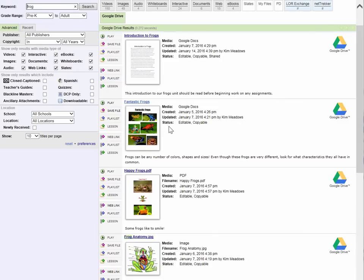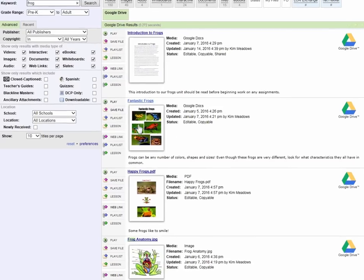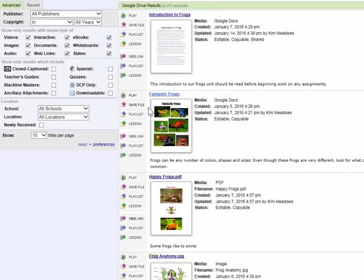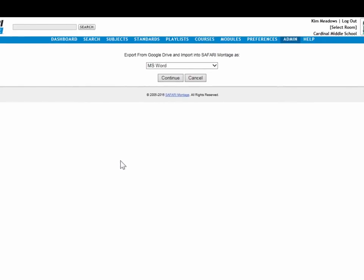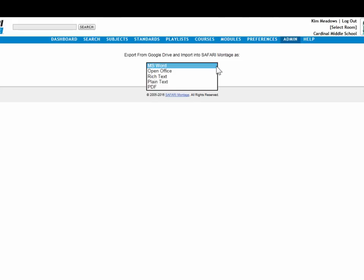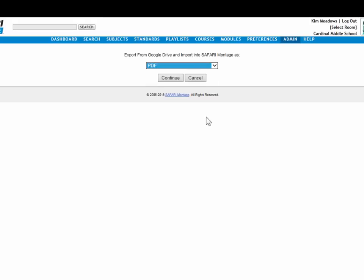Now, if we take a close look, you can see that there are options here on the left, options to treat this as a file or a web link. First, let's take a look at file. I can save this file directly to the Safari Montage LOR. Click, and that's a Google Doc, so it's going to ask me how I want to save it. I'm going to convert that file to whatever format I prefer. I'm going to just use PDF.